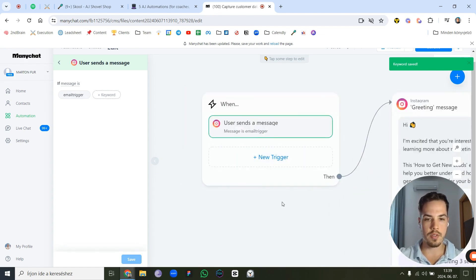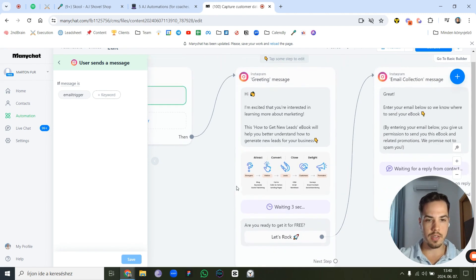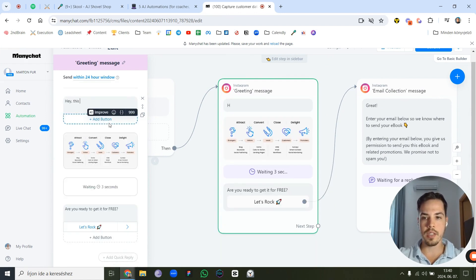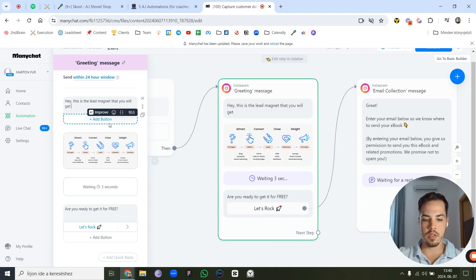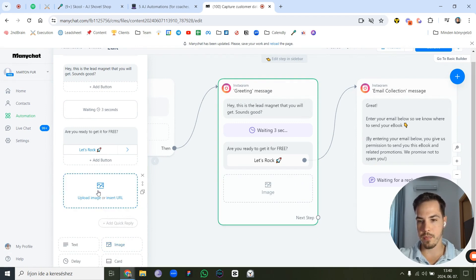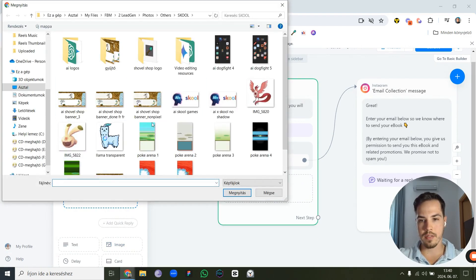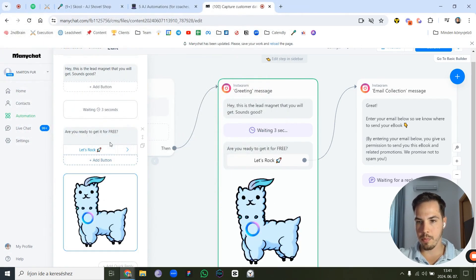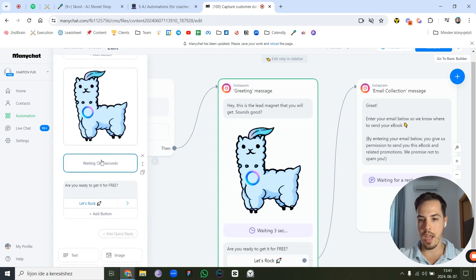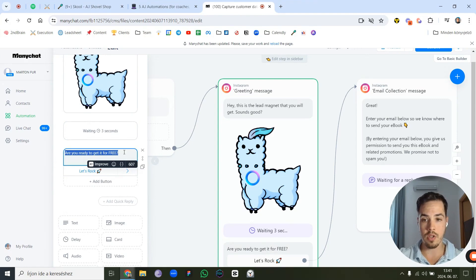When the user sends that keyword, they get an automatic response. You can write something like: 'Hey, this is the lead magnet that you will get — sounds good?' Then add a picture of the lead magnet. I'll select a random image — let's use this cute little llama. So when they send the keyword, they see the message and the llama picture.